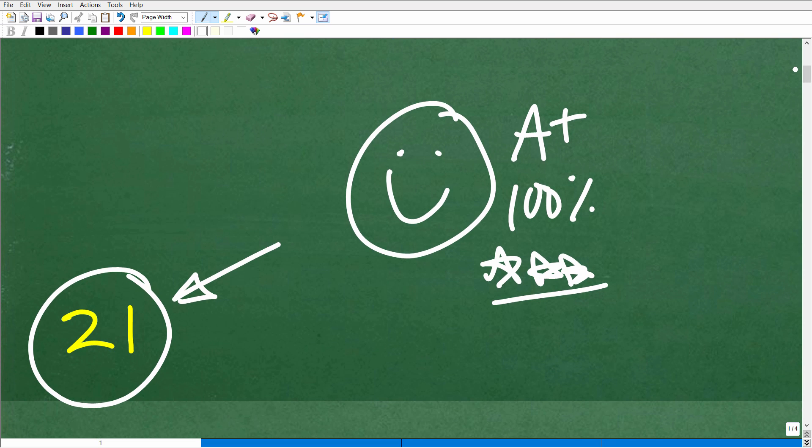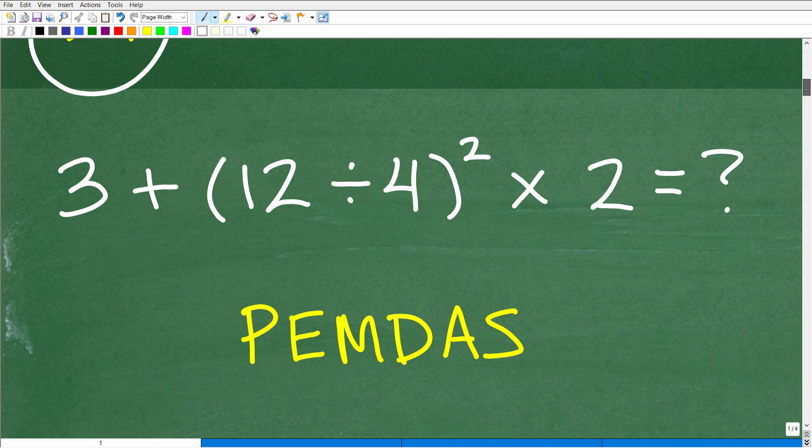I think this problem should have been pretty easy for most of you — I'm hoping at least 75% of you got this right. But if you got this wrong, I'm glad, because it gives me an opportunity to clear up any confusion. So let's go ahead and get into the solution right now.